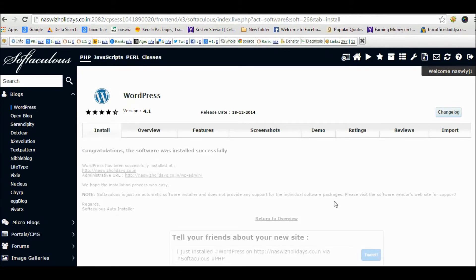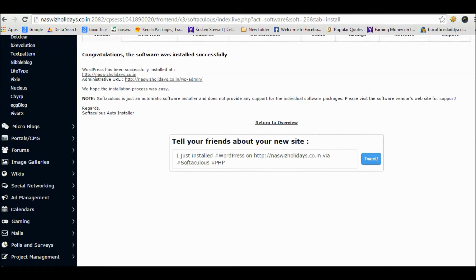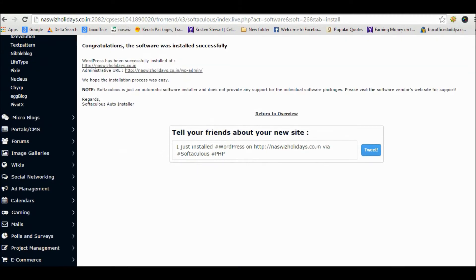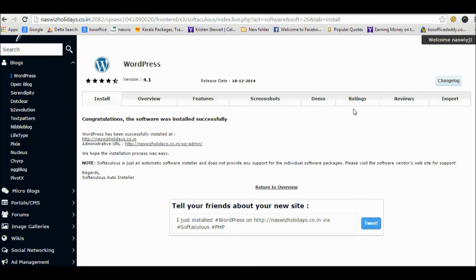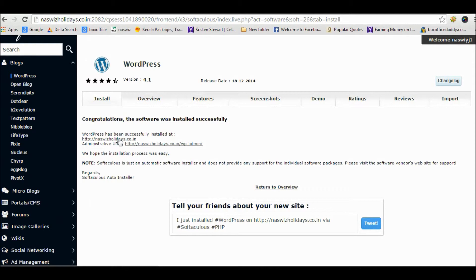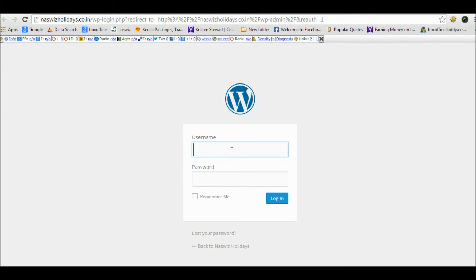You can login to your site or admin panel by clicking on these links. Now you are ready for your first post, just click it.